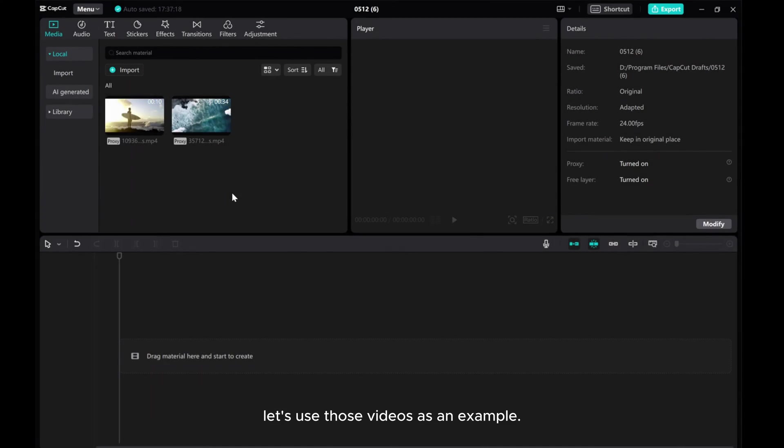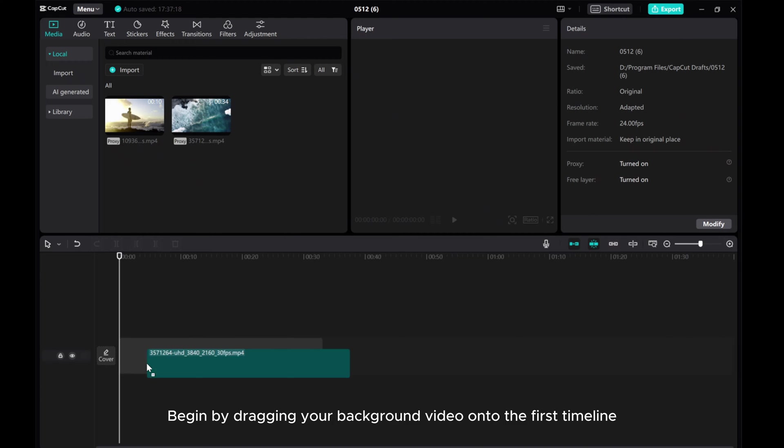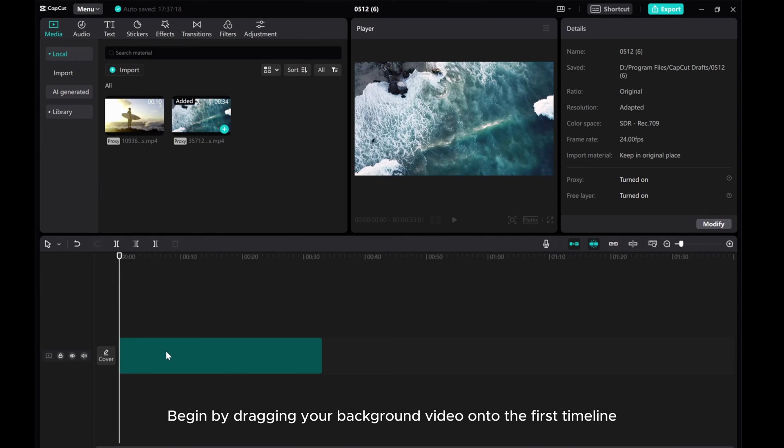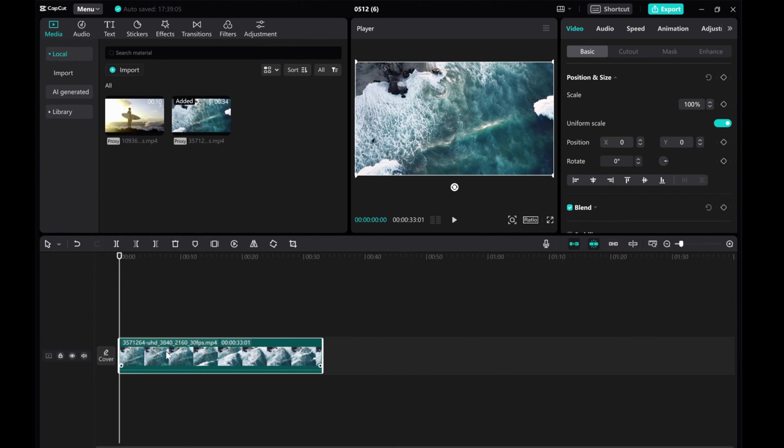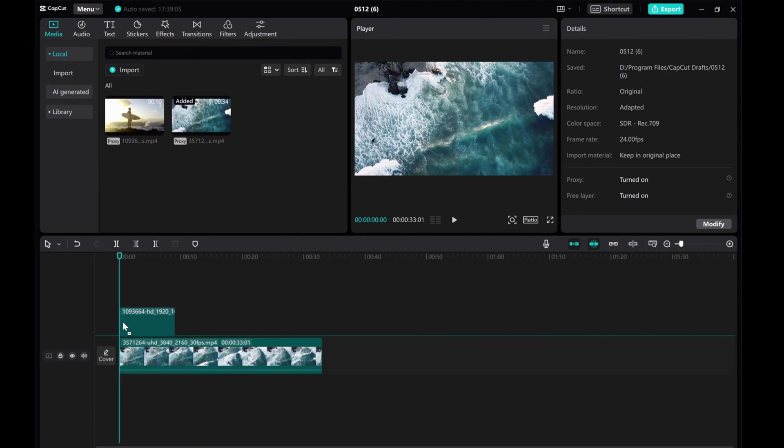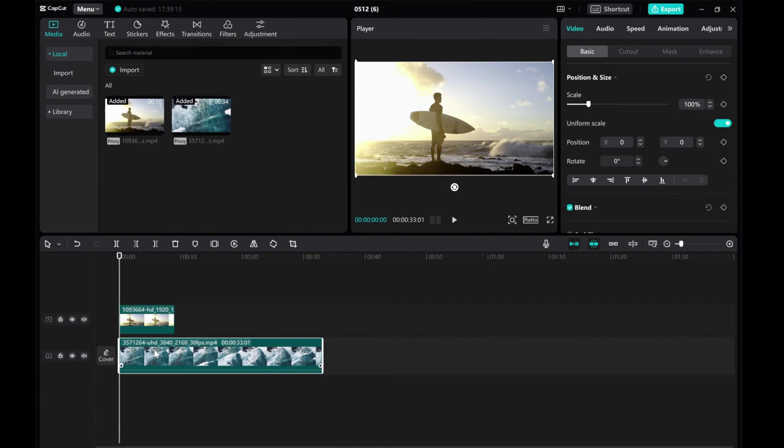Let's use those videos as an example. Begin by dragging your background video onto the first timeline and the clip for the mask effect onto the second layer. Adjust the duration.